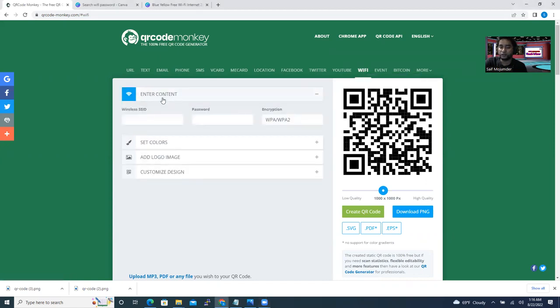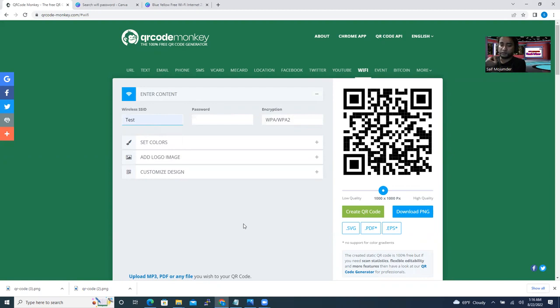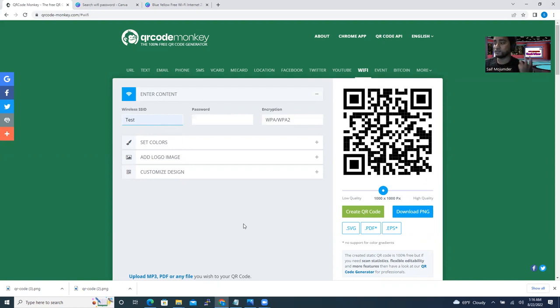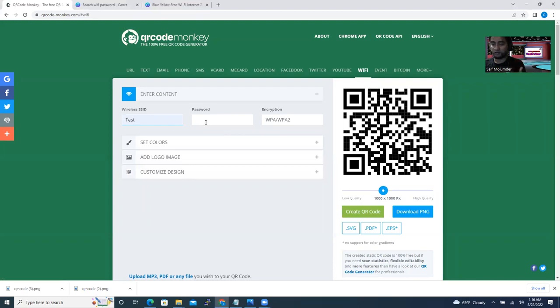When I click Wi-Fi, it shows me enter content or SSID. That means what's your Wi-Fi name? This is a demo video, so I just created one test SSID, which is my Wi-Fi connection name. After this video I'll delete it anyway. So test is my Wi-Fi connection I created on my router.